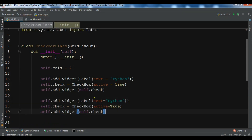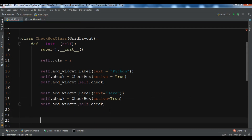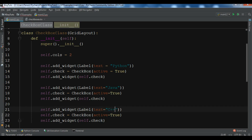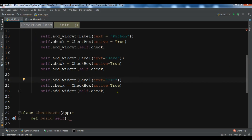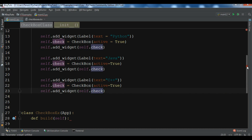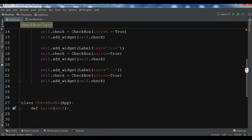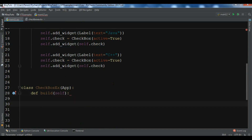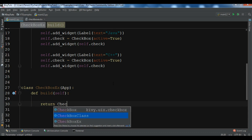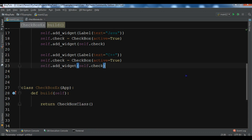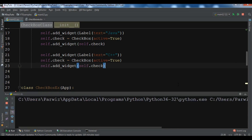For the next label I'll use 'Java' — and add its checkbox the same way. Let me copy once more; this time I want 'C++' with its checkbox. We also need to return this CheckboxClass in our main class — so return CheckboxClass.